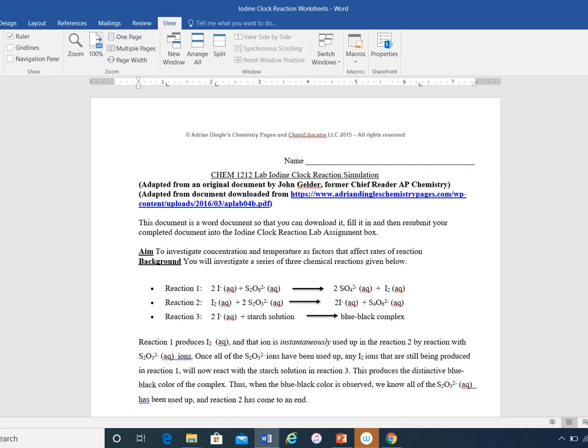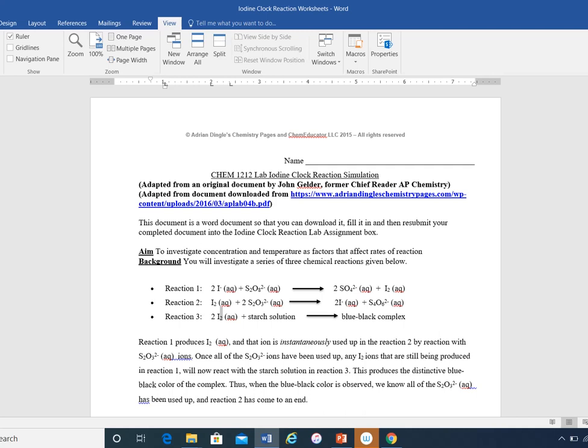It actually involves three reactions. The first reaction, reaction one here, is the one that we'll be studying. It's the iodide plus the persulfate goes to form two sulfates plus iodine. Then the iodine, as soon as it's generated, reacts with thiosulfate to produce more iodide plus thiosulfate. Once this reaction, this is going to have a very low concentration, and so it's initially going to run out. When that happens, the iodine that's produced in the first reaction reacts with starch to form a blue-black complex.